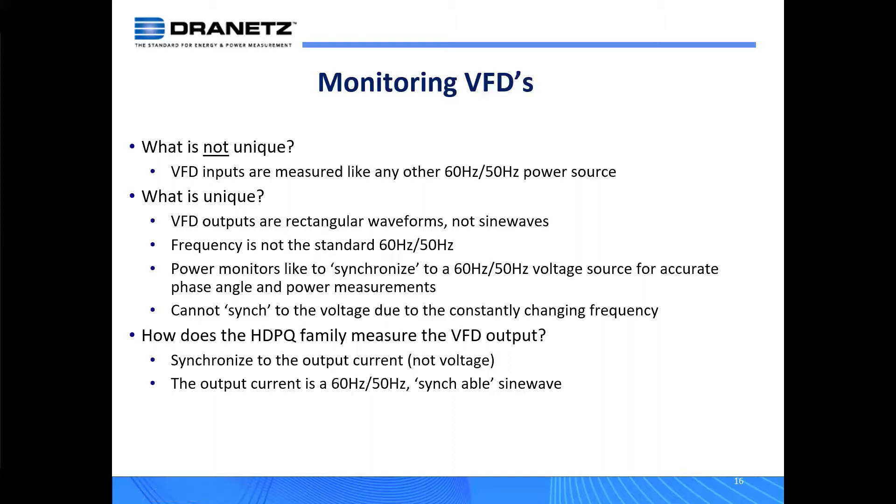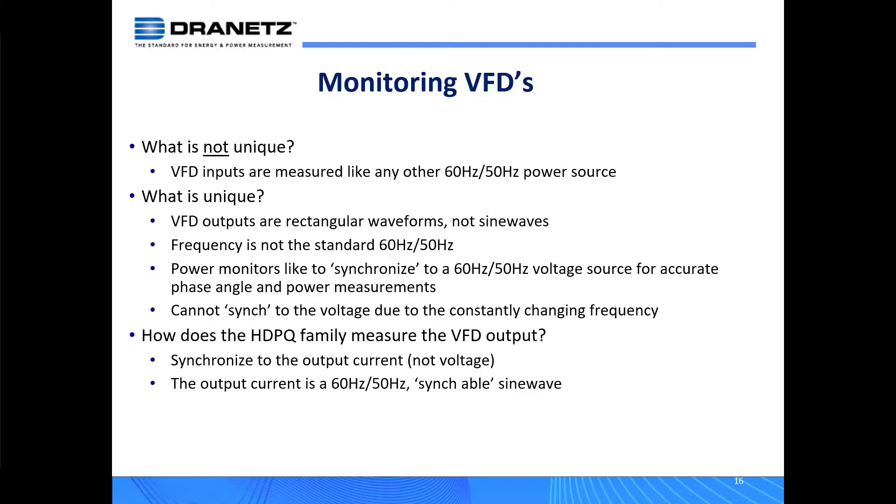It's the output of the VFD. What's unique about that output is that it's a rectangular waveform, not a sine wave, and the frequency is not that standard 60 hertz or 50 hertz. Power monitors like to synchronize to a signal, usually 50 or 60 hertz, because it helps to get accurate phase angle and relationship measurements between the voltage channels and between voltage and current for power factor and watts and VAs. When that frequency is changing dynamically, it's hard to do that because the frequency of the voltage is not related to the frequency of the current anymore.